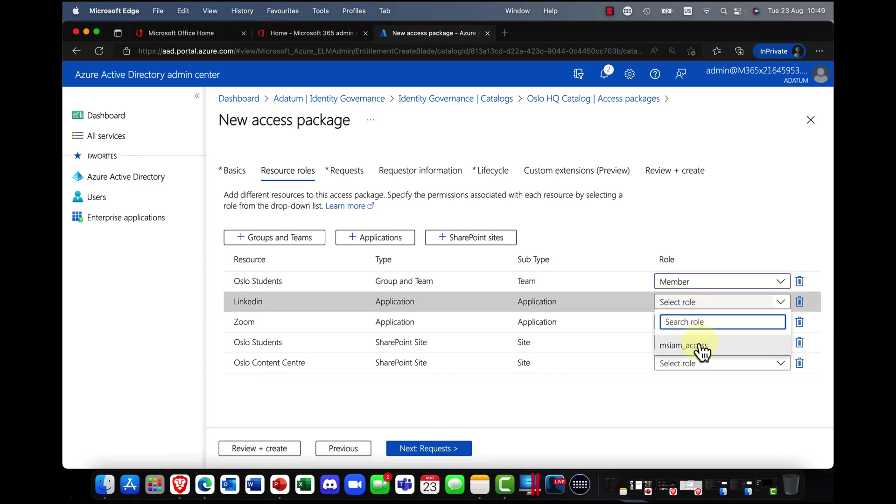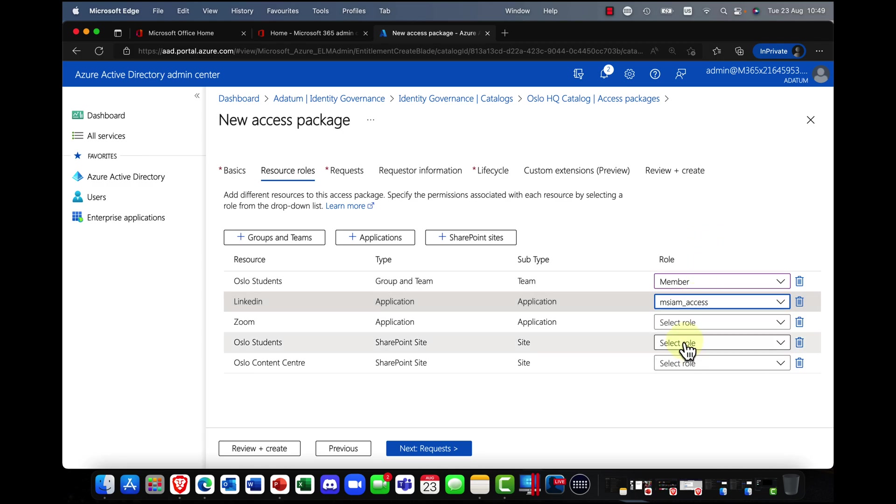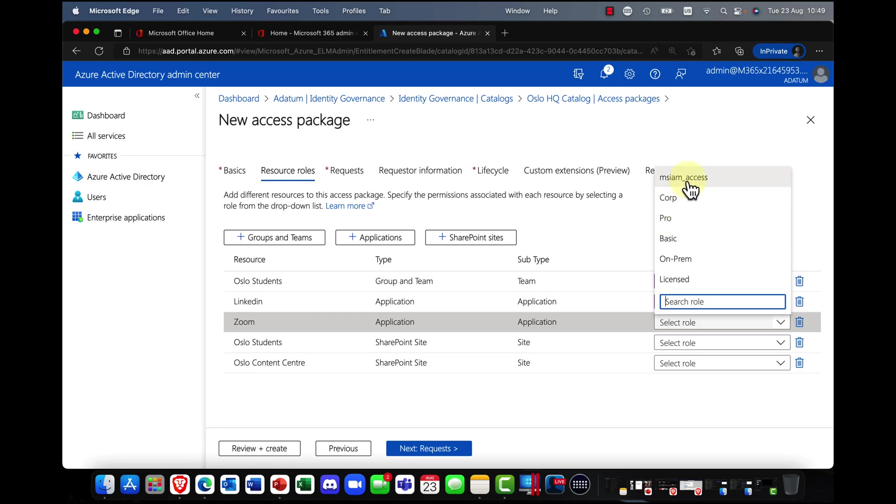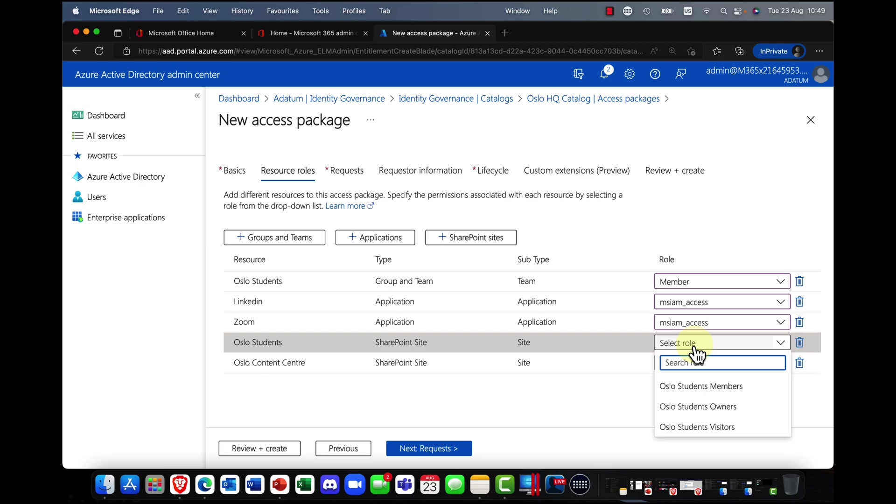Again, also some applications require certain levels of permissions. So you can see here, for example, with Zoom, depending on the license that you're using. Again, I'm just going to use basic licenses for this demo.